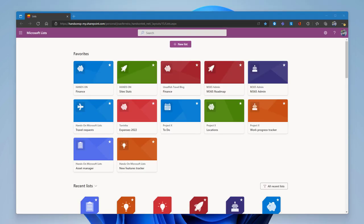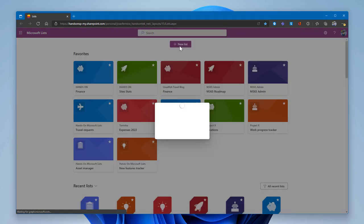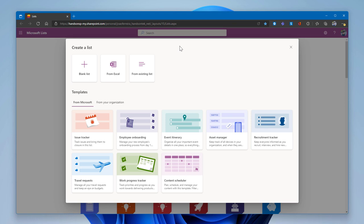Now let me show you how to start creating new lists. To create a new list, you click the New List button, which gives you access to a variety of ways to either create lists with custom schemas from scratch or import content from other sources. Let's start by creating a custom list from scratch with full flexibility to define all your columns.